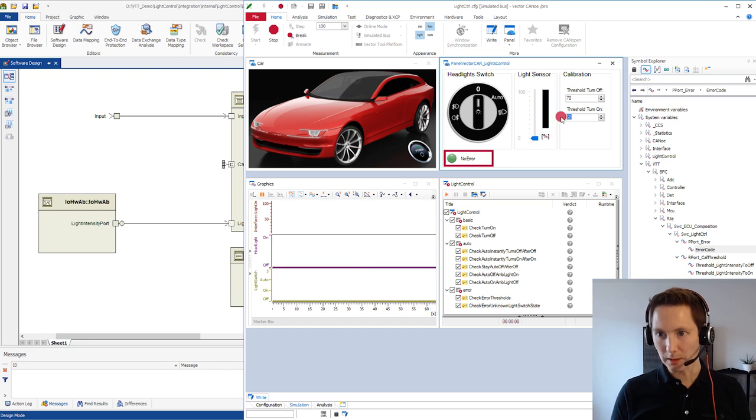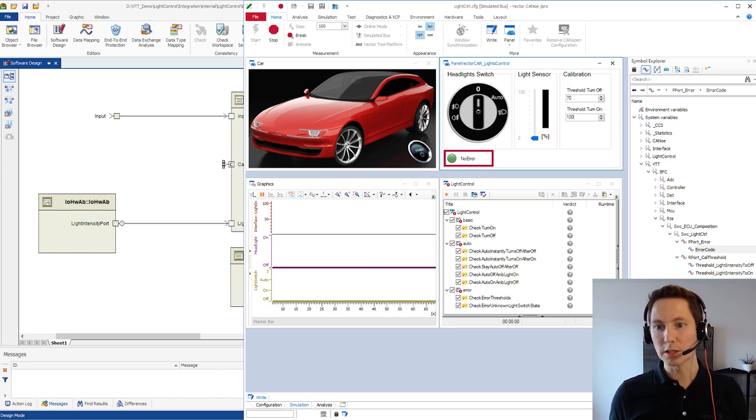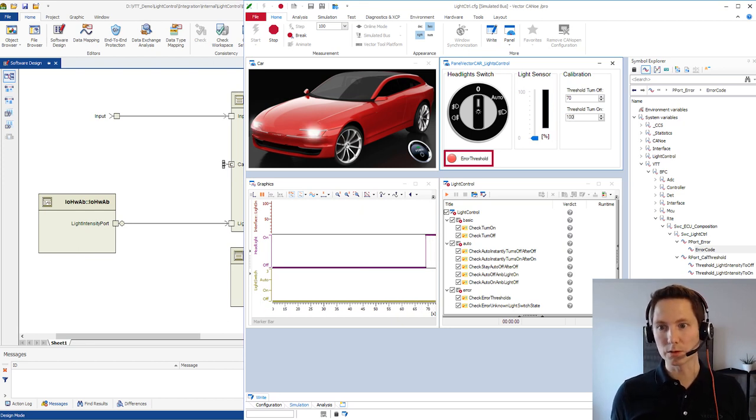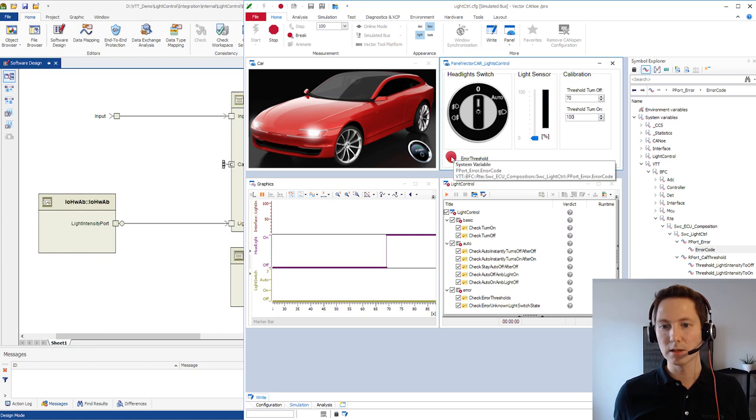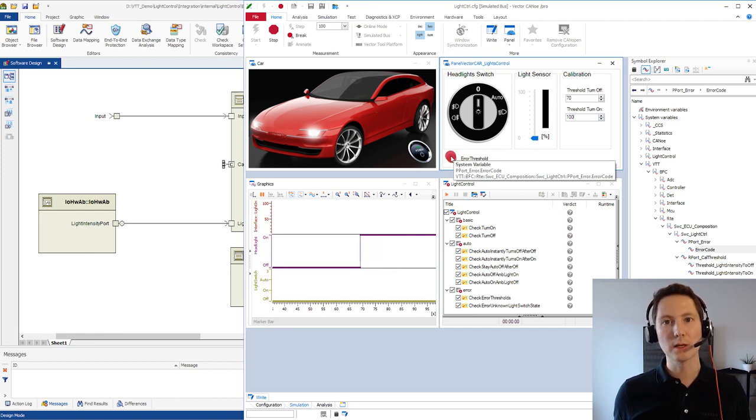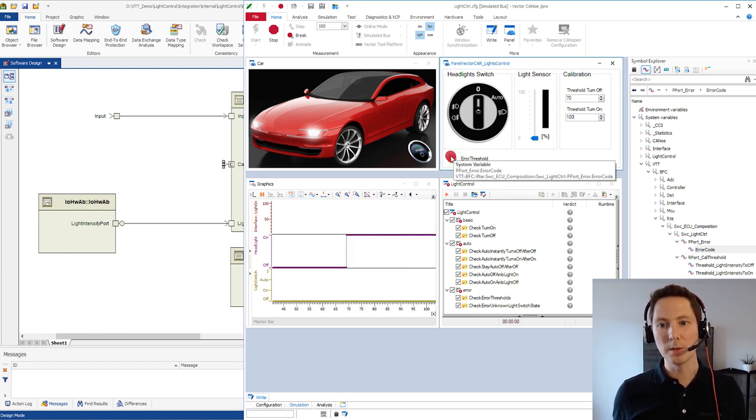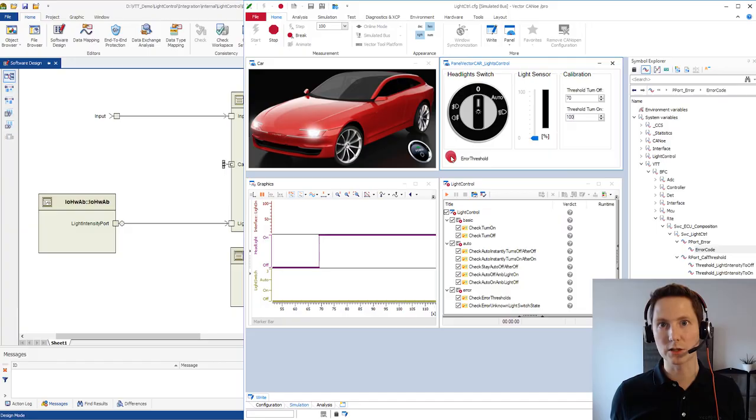What I would expect now is that we get an error. So we have monitored that error port and we can see here over that lamp that this port element has changed or this value has changed.